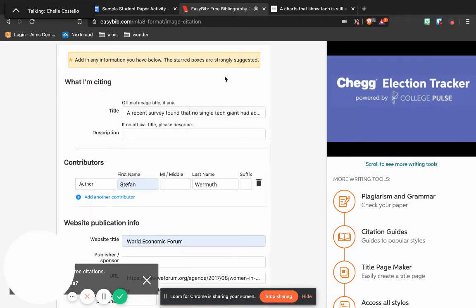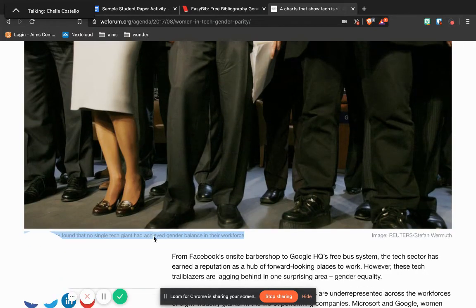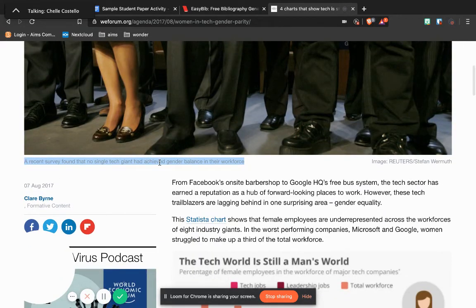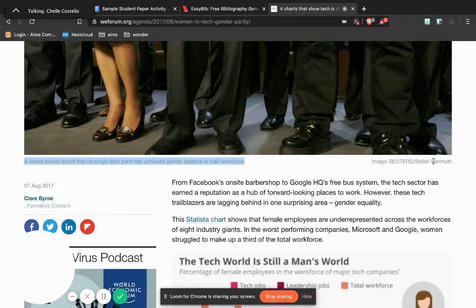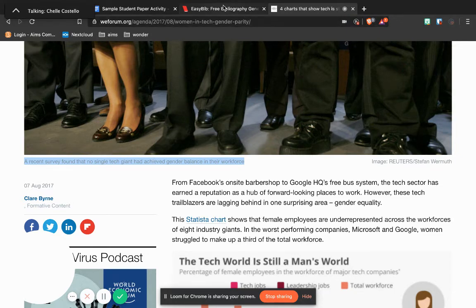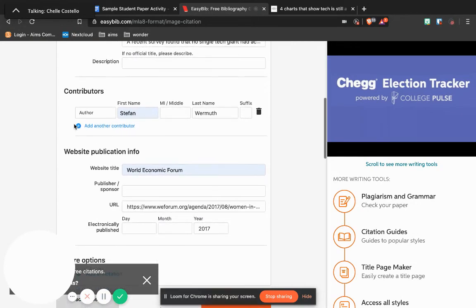So what I'm citing: they're looking for a title or a description of the image. Now under the image is that title, so that's usually there. They also usually, if it's a good source, they're going to tell you where they got their image from. Stefan Wehrmuth, and then here is the title. So I have put this in, I've got the title here, I've got the author here.